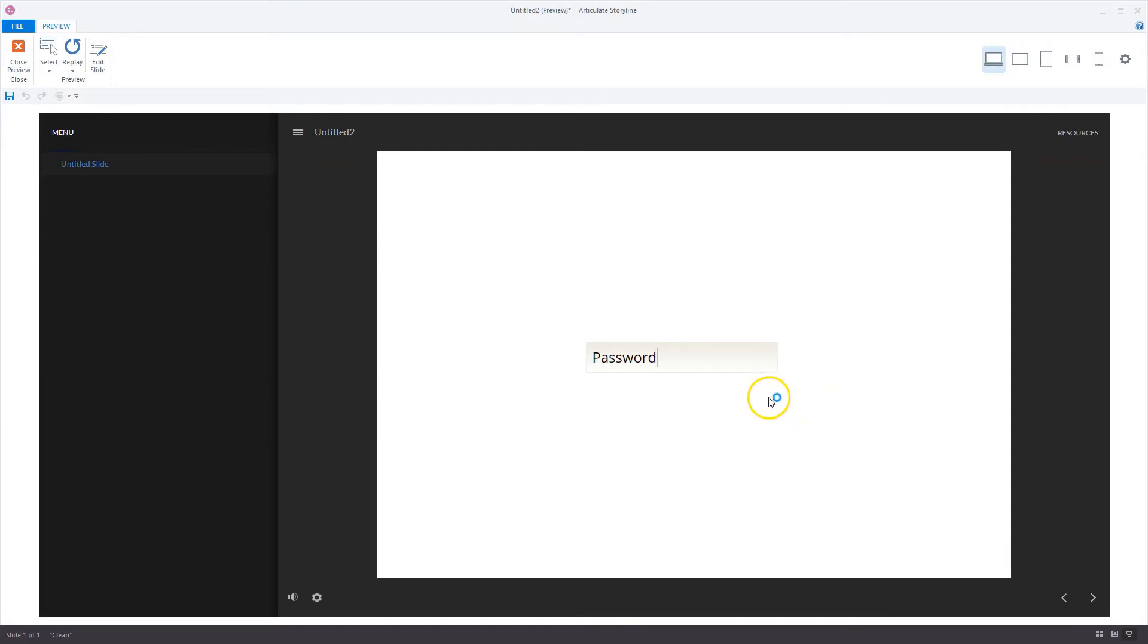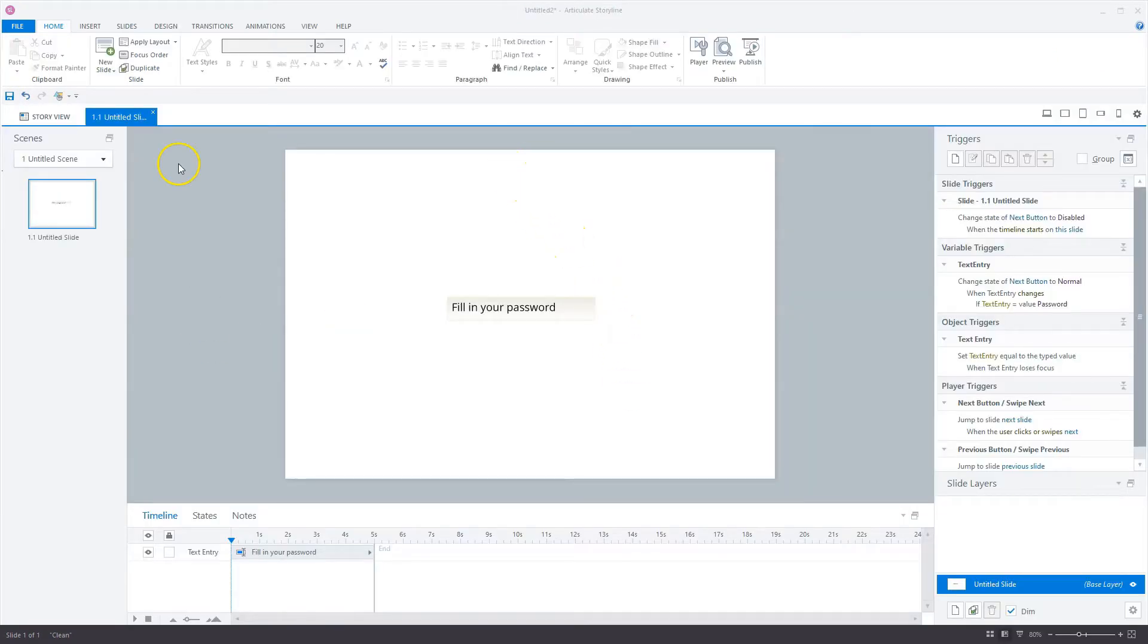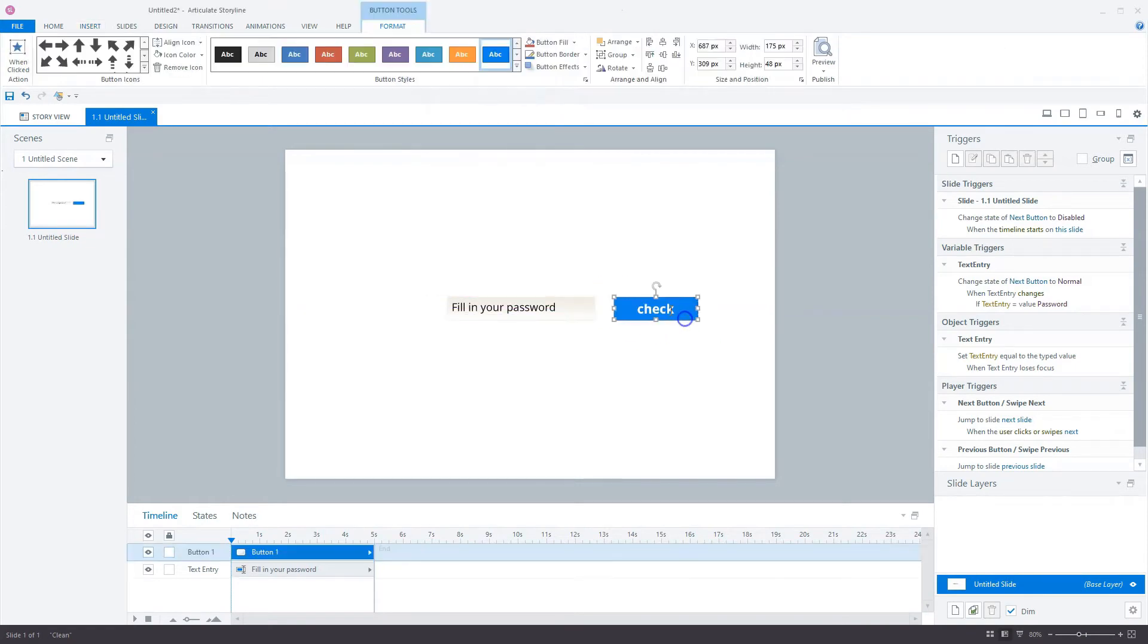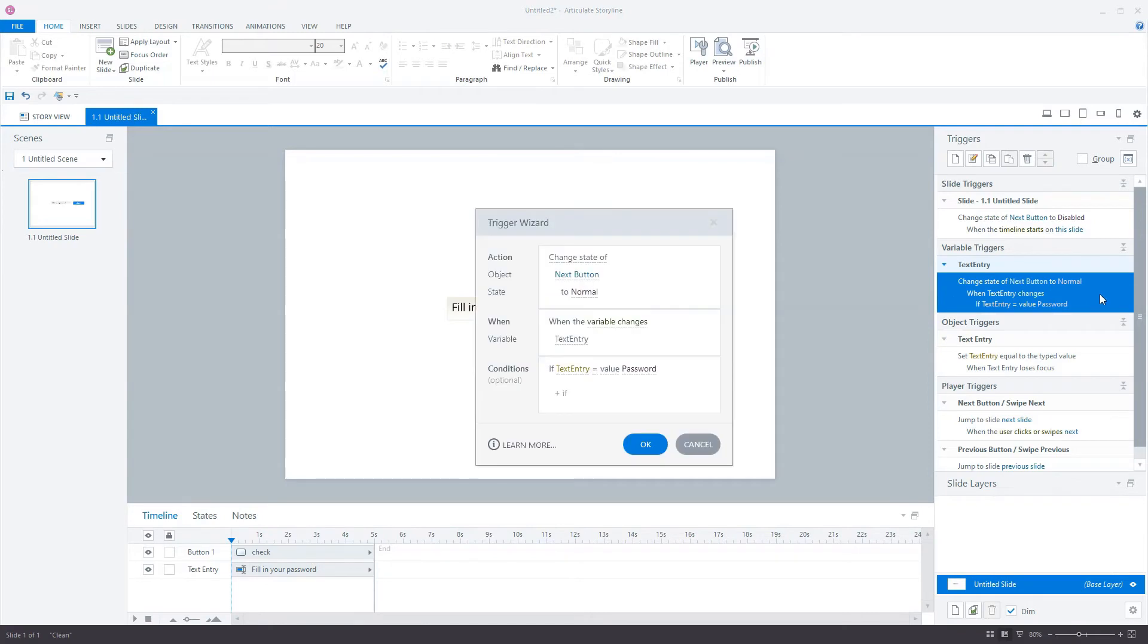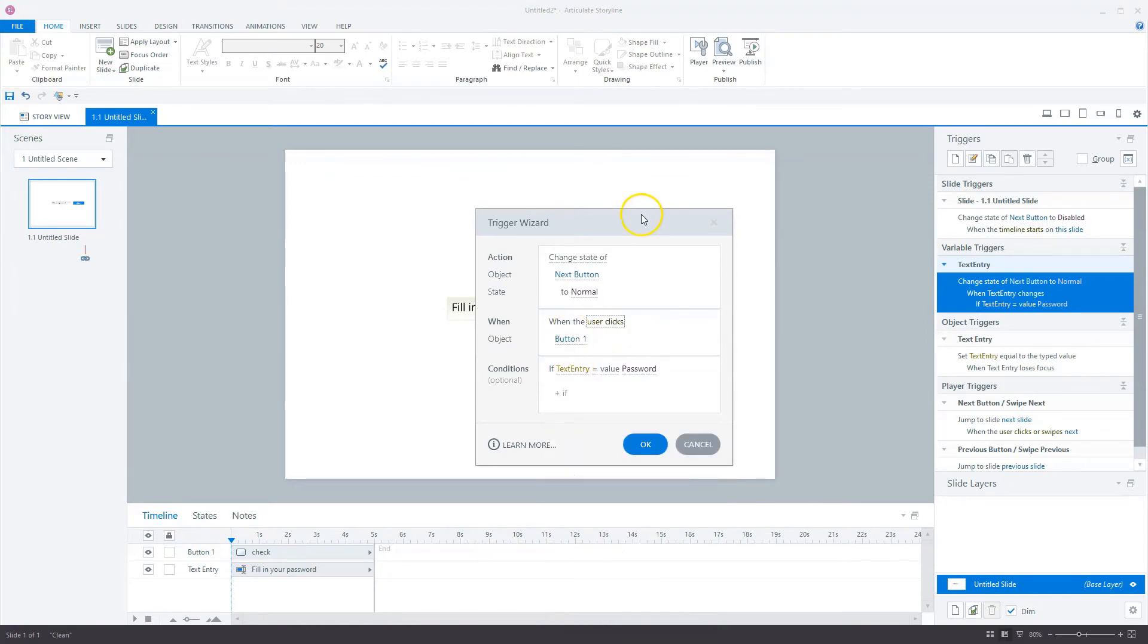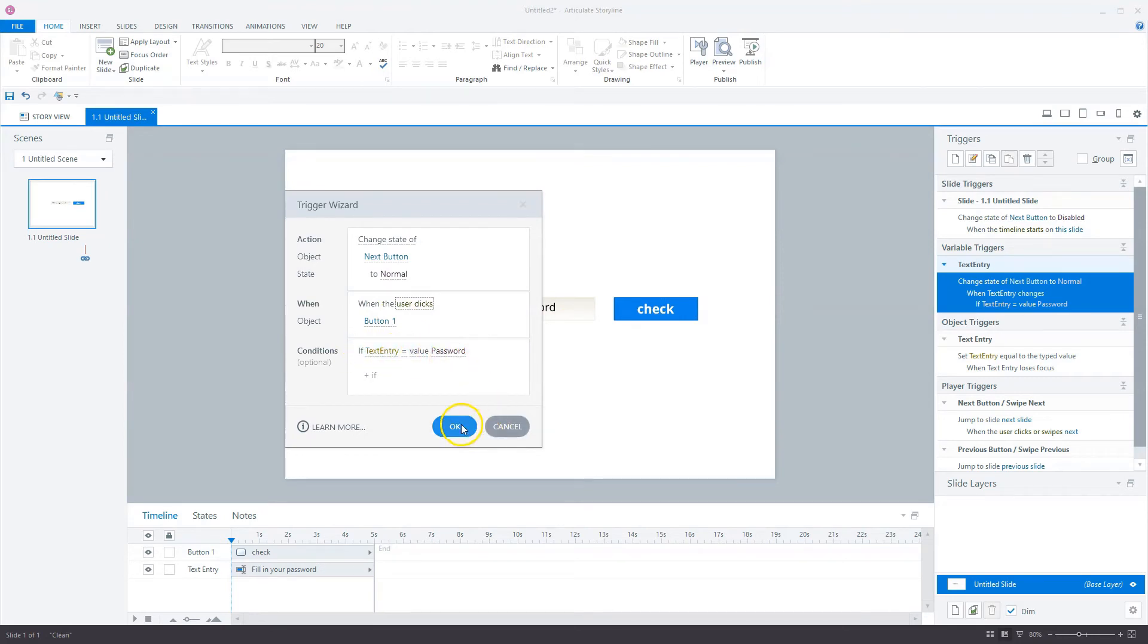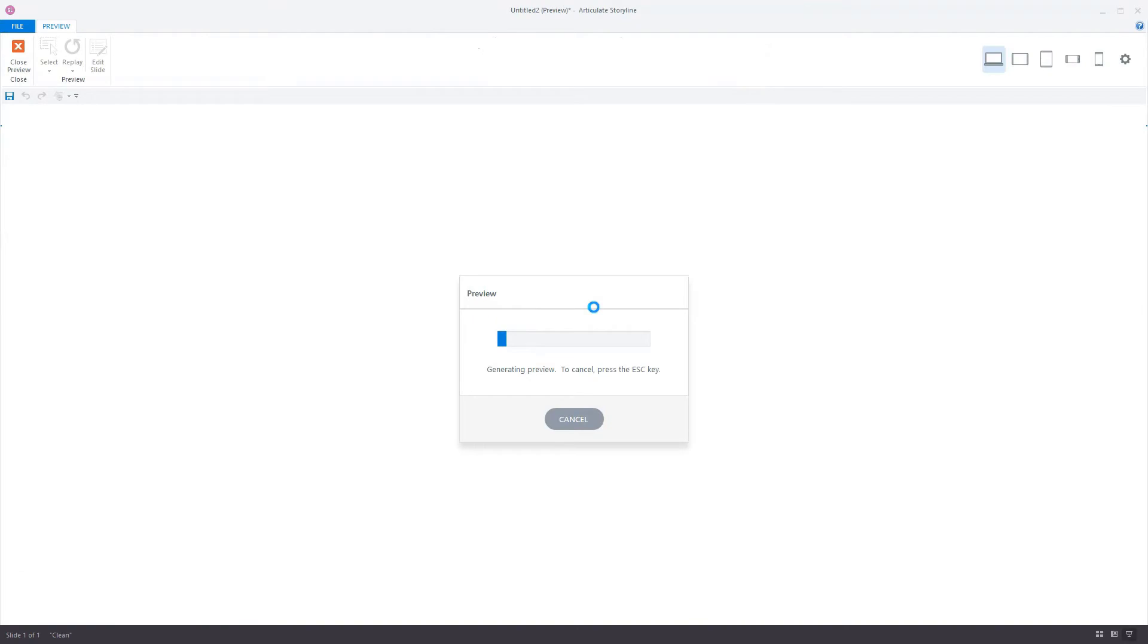What you can do to make it a little bit better for a user is to create a check button, because the user has to press Enter right now, and if he doesn't enter, the next button won't be available. I'll close our preview and add a button. Go to insert button and it says check here. I will change this trigger. This won't be on variable change but on button click. We change the state of the next button to normal when the user clicks button one if text entry is value password.